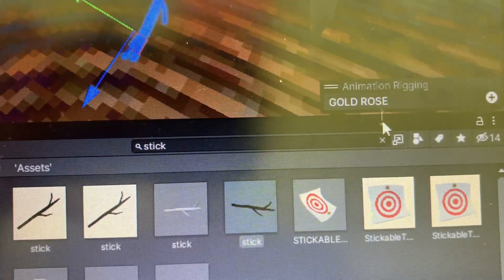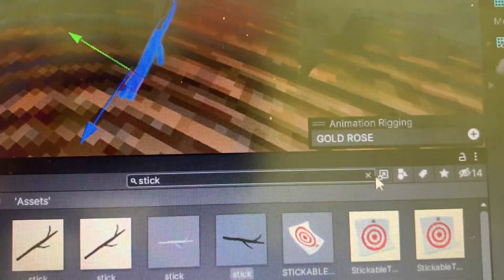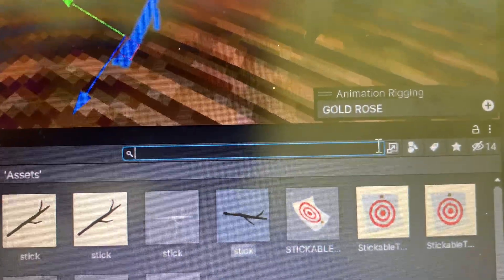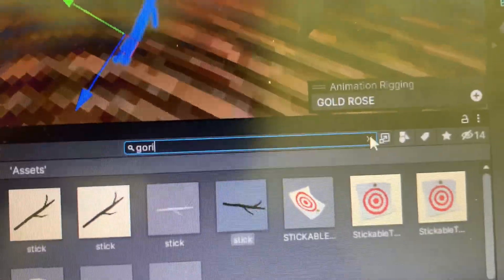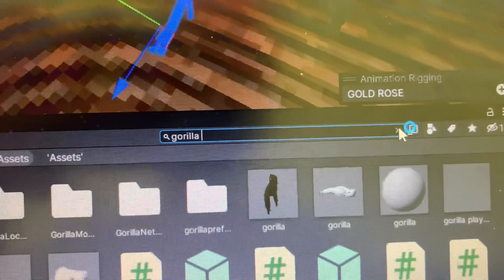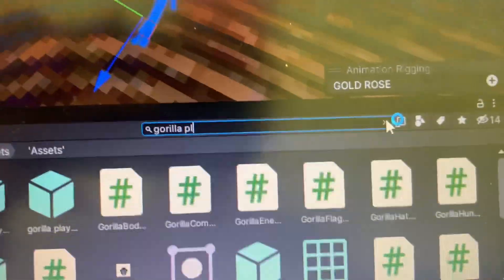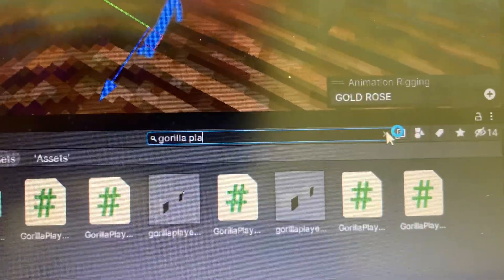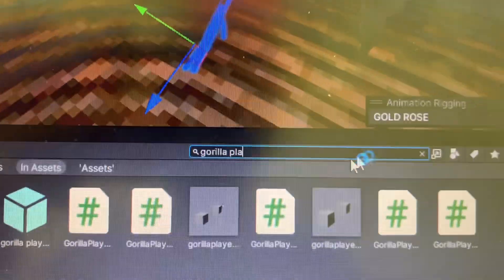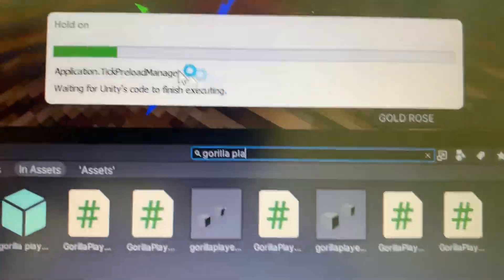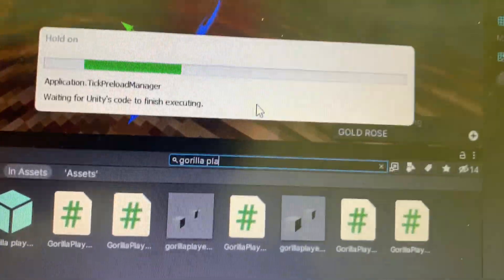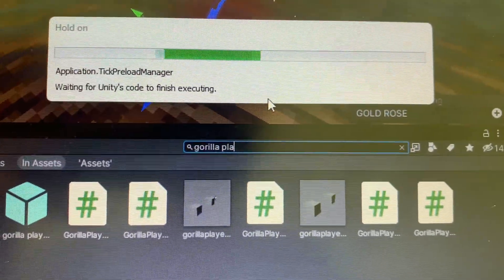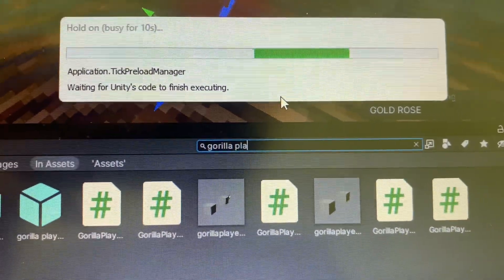All right, so once that's done, you're going to go to your bottom right, right here, and search up Gorilla Space Player. So wait for this. I don't know why my thing's being weird right now, but it's cool. So do that.